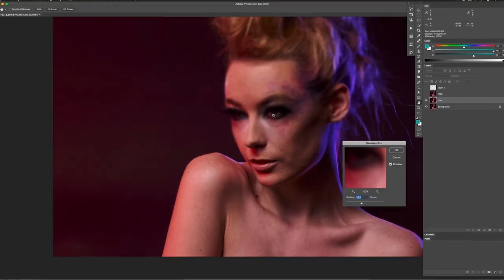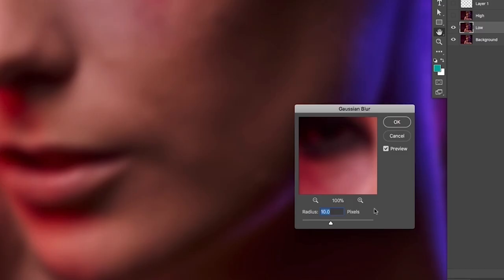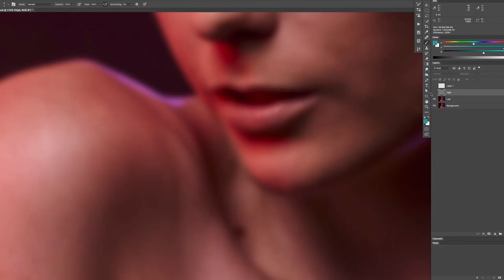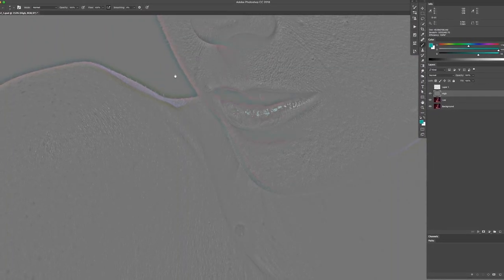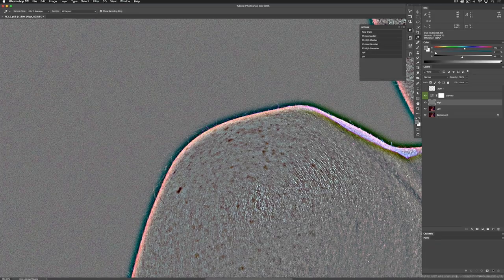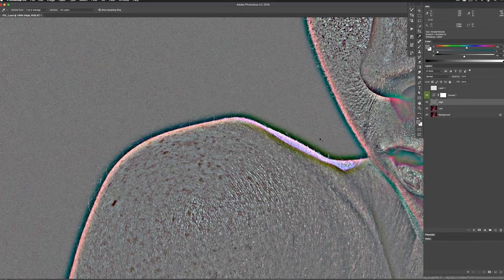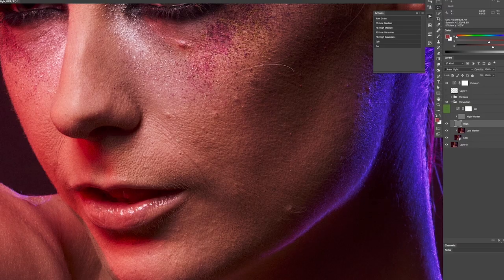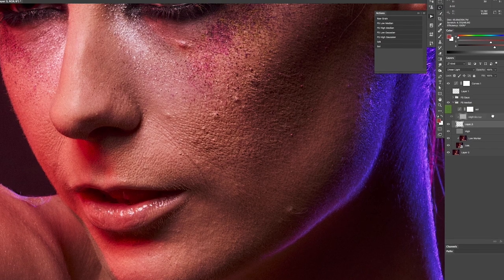The old way of doing frequency separation, you were really limited to only the areas that were inside any hard edge. The old way had lots of halo issues, creating different shapes on your product. In fact, it was pretty much unusable on product — it was only usable on skin.